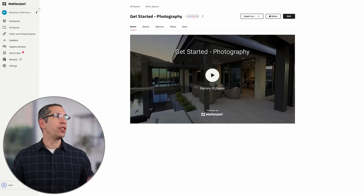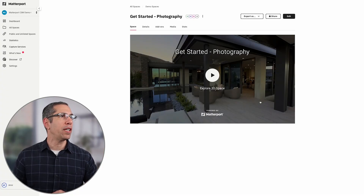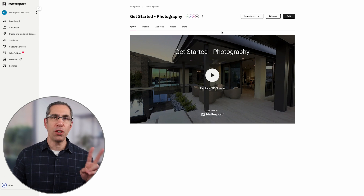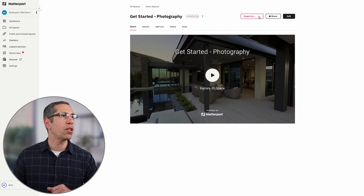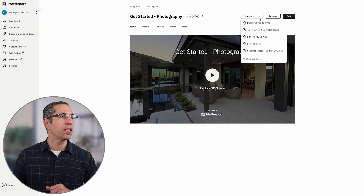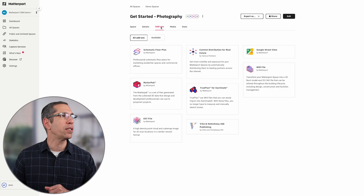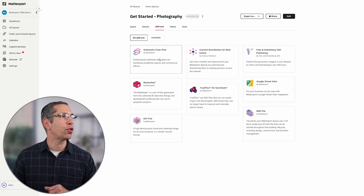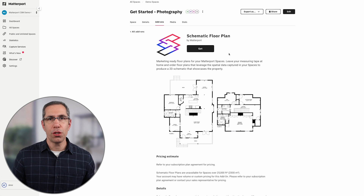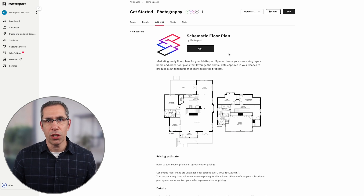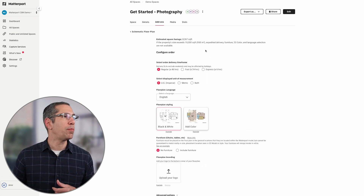From a collaborator's perspective, you go to the model page and you can do two things: go up to Export As, click that dropdown, and come down to Schematic Floor Plans, or come over to Add-Ons and choose Schematic Floor Plan. Both will get you to the same page, so it really doesn't matter which way you take. Hit the Get button and now we can go ahead and place our order.